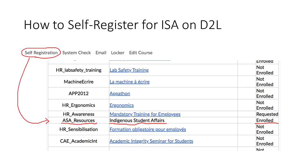So first, to get started: how do you self-register for the ISA on D2L? You would log in to D2L, log in to your Laurentian account, and as soon as you're logged in you'll see the self-registration at the top left-hand side. There will be a whole list of available registrations. Scroll down because ISA resources is in there, and you'll see Indigenous Student Affairs marked in red. It will say "not enrolled" and you can click on it to enroll.